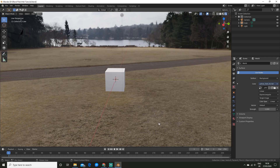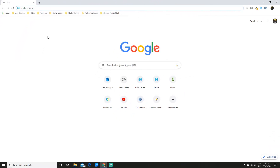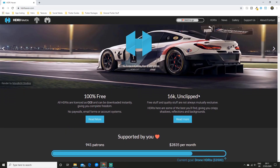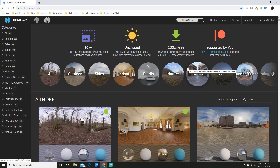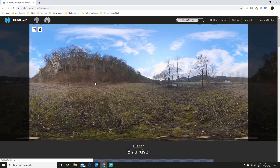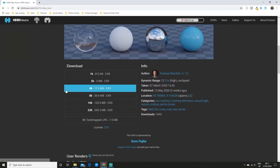Enough theory — where can you get one of these? You can find HDRIs all over the internet, but the place I recommend is hdrihaven.com. I will leave a link to the website in the description below. This site has a ton of 100% free high quality HDRIs that you can download right away. So go ahead and download one that fits your scene and now let's actually set it up in Blender.